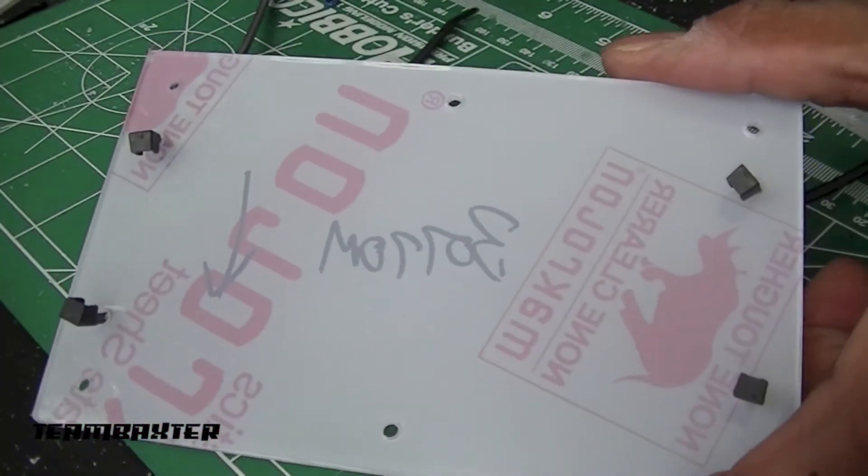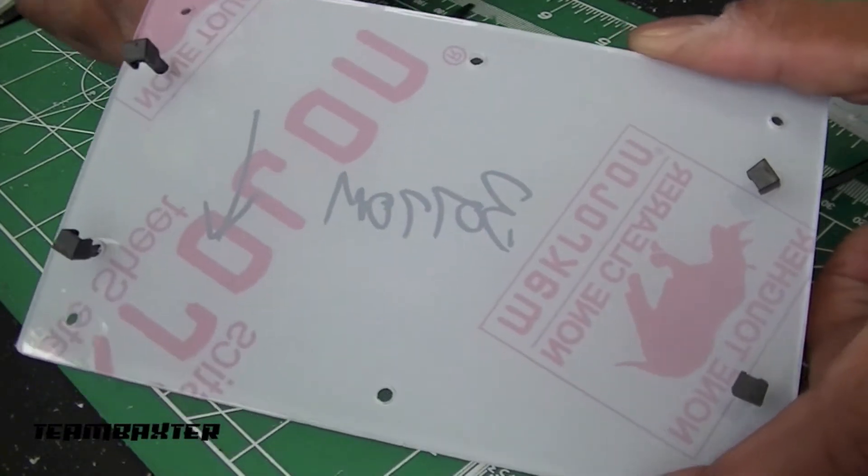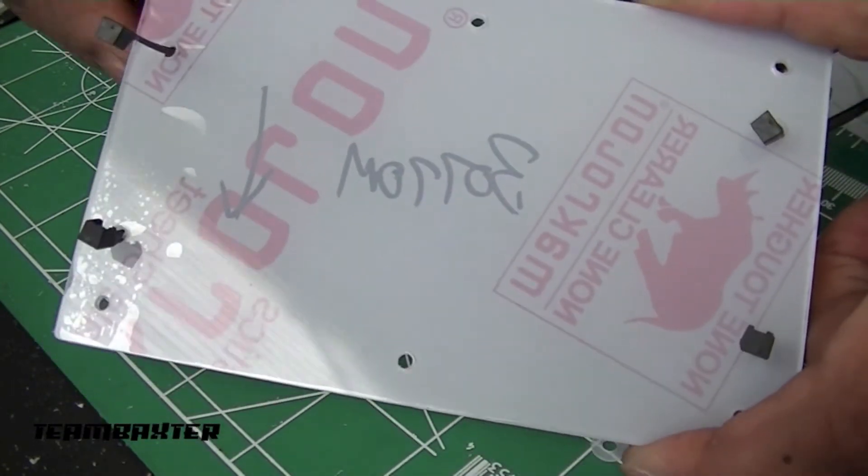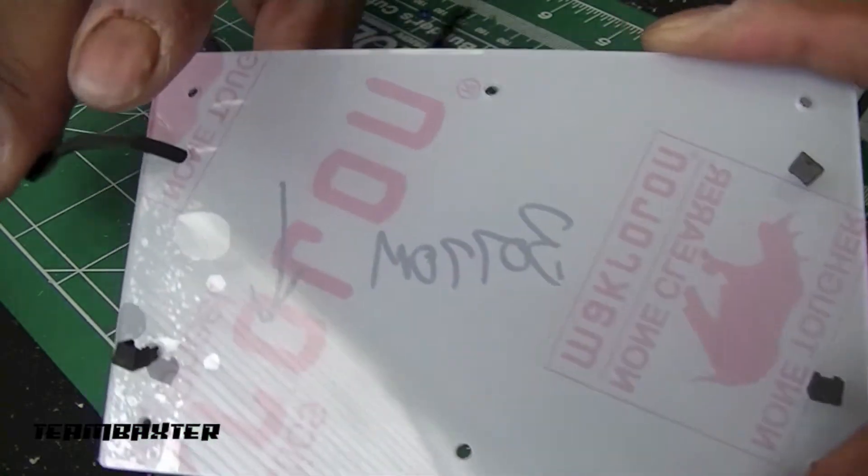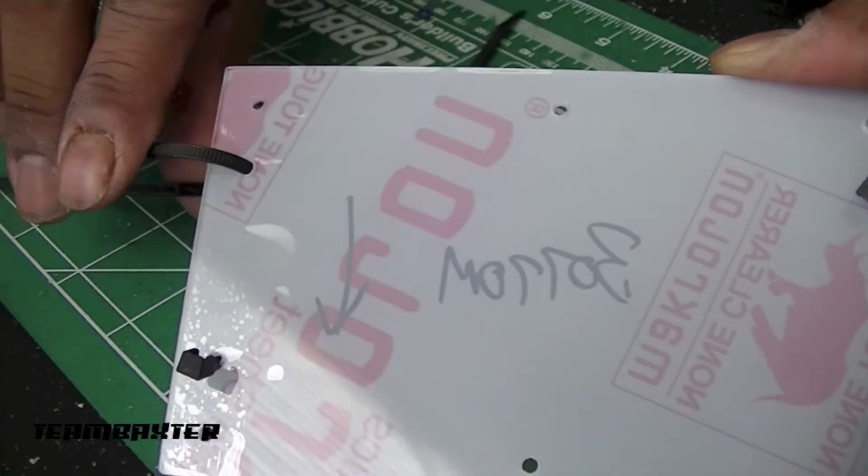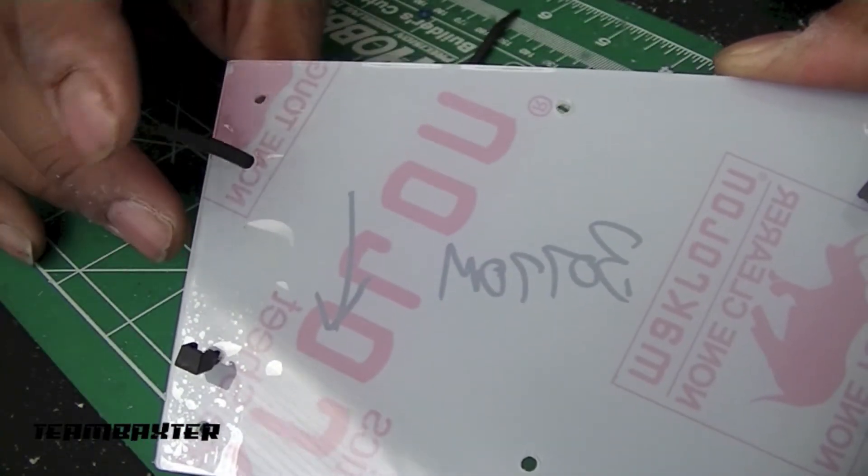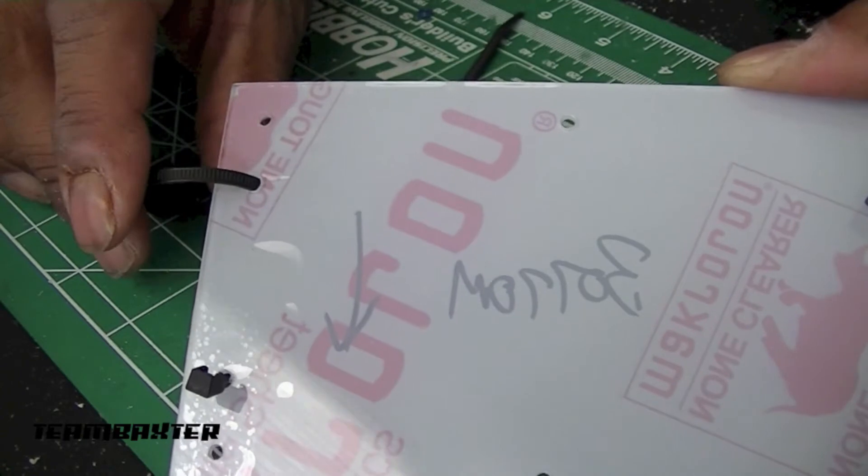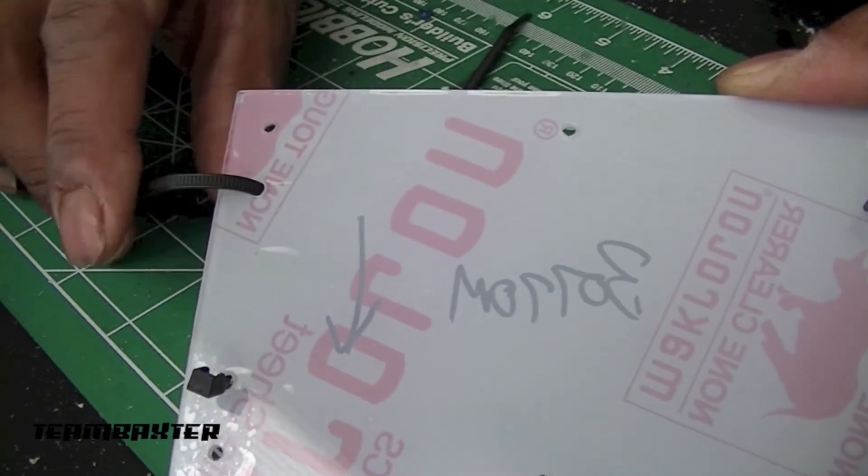This is the bottom panel. As you can see I've already got the zip ties installed. They'll be hanging out when I sandwich the top on. They'll be hanging out in a fashion so that I can still zip them around the posts.